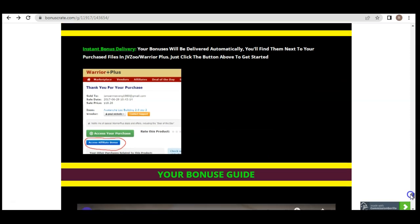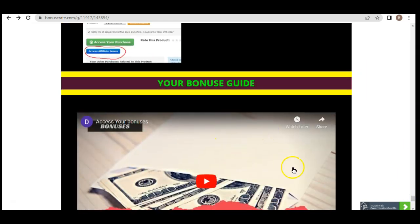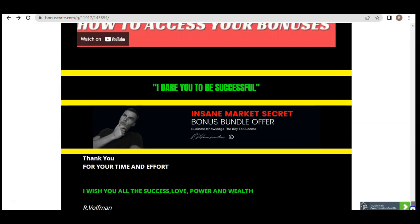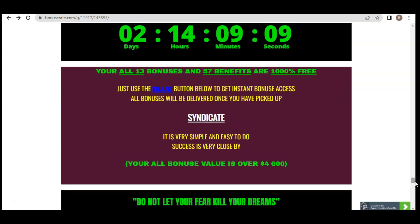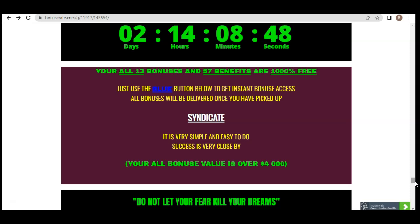To claim your bonuses, have your Warrior Plus account ready. After purchase, go to Purchases and look for Access Affiliate Bonuses. If you need more explanation, a bonus guide is included below. The main key to success is actually trying. Syndicate is valuable and if you don't want to miss this awesome bonus page, please pick it up before April 16th. Thank you for watching this review video — I wish you all prosperity, abundance, and success. My name is Robert Wolfman and I'll see you in my next video.